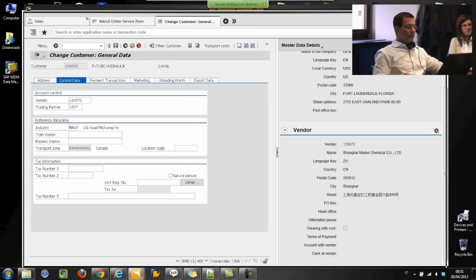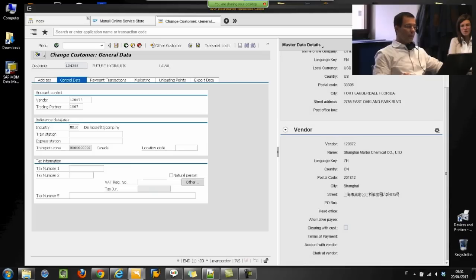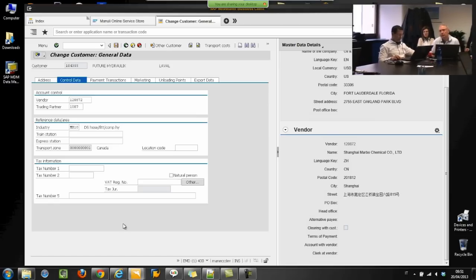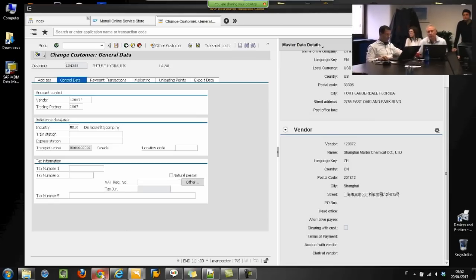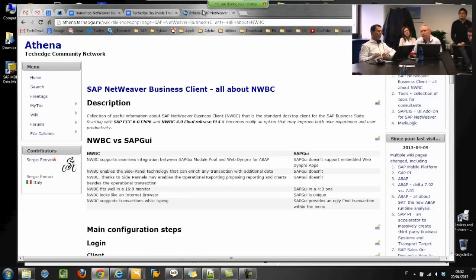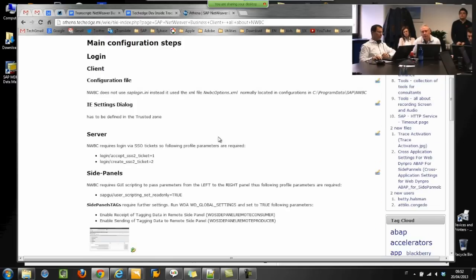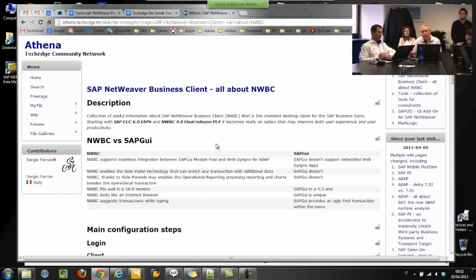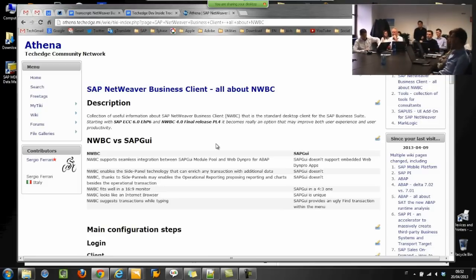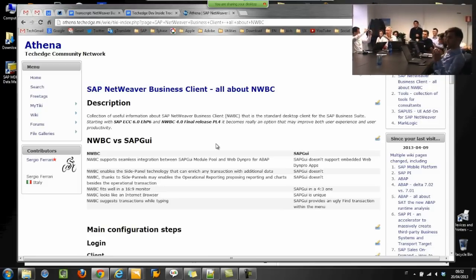Netweaver Business Client, from my point of view, is really a new and nice feature to propose for our customers, but also for our consultants themselves. I wanted to show you the main page on our knowledge center, Athena, where you can find all information and steps to install Netweaver Business Client. Thanks to all.